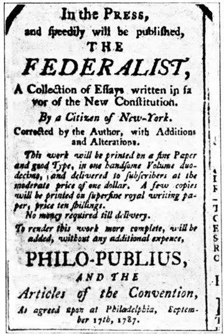Consideration of a bill requires a rule which is a simple resolution specifying the particulars of debate—time limits, possibility of further amendments, and such. Each side has equal time and members can yield to other members who wish to speak. Sometimes opponents seek to recommit a bill, which means to change part of it. Generally, discussion requires a quorum, usually half of the total number of representatives, before discussion can begin, although there are exceptions.